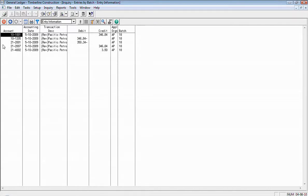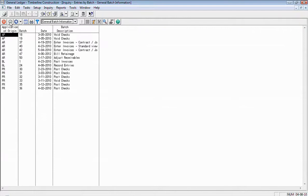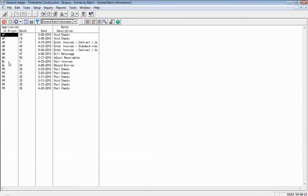If I want to go back one screen, click the left arrow button there, it takes me back to my batch listing. I can double click on another batch and see the entries for that one.